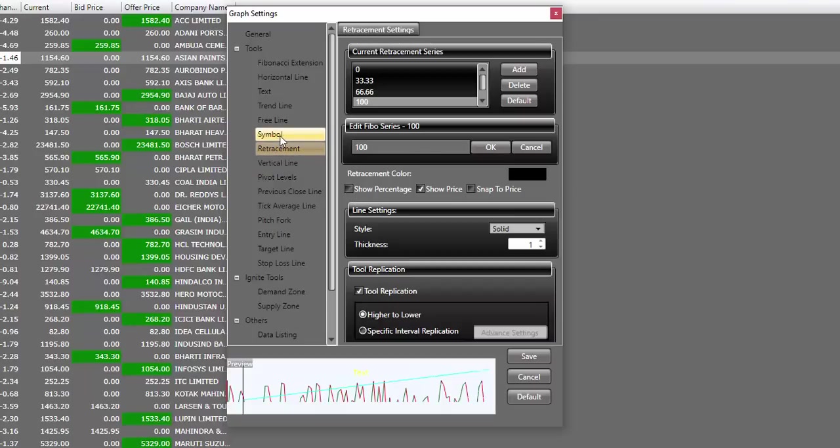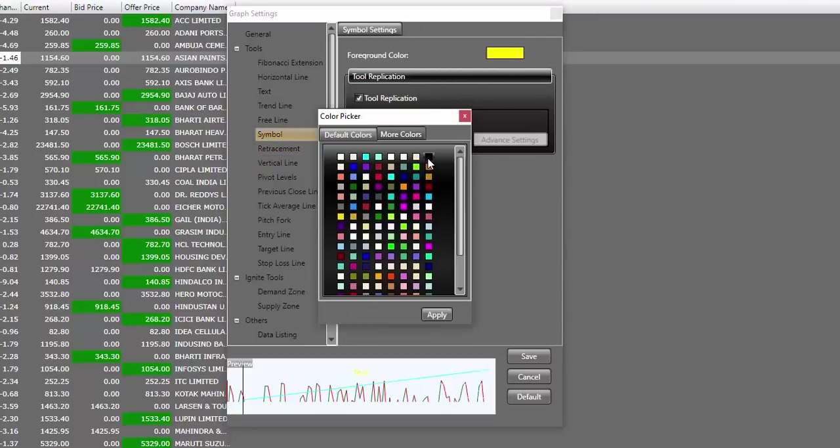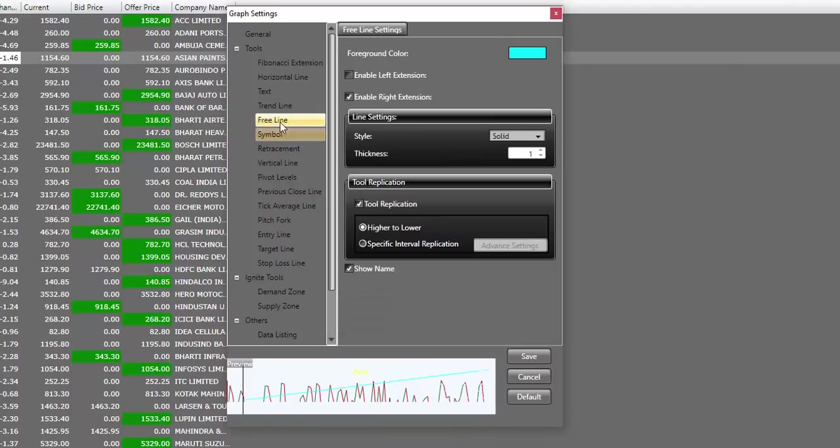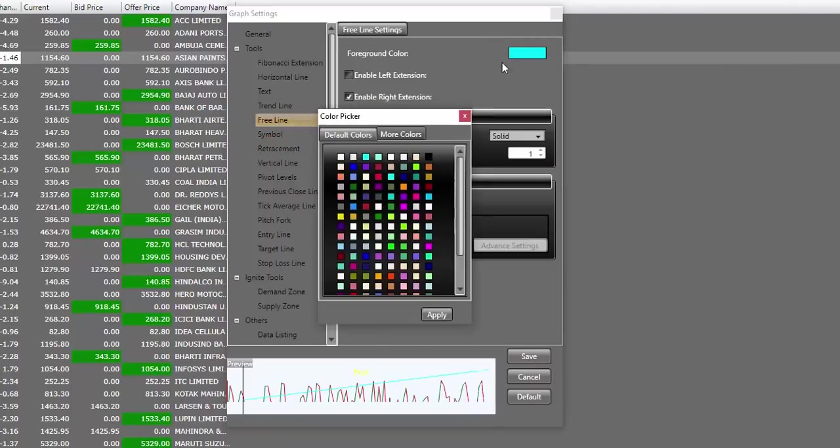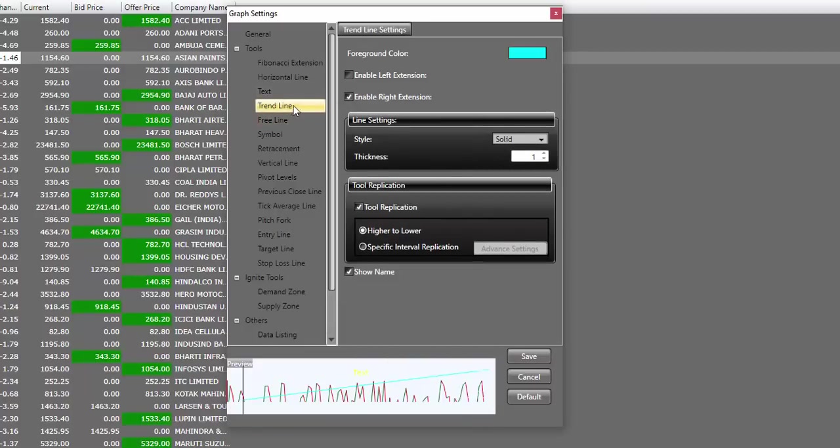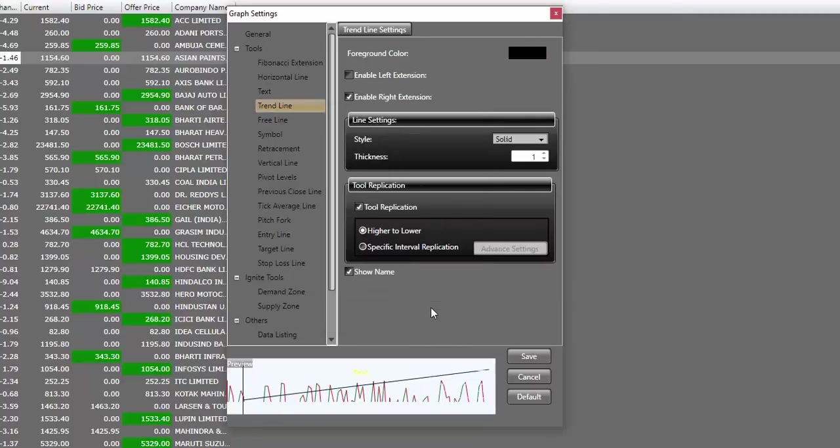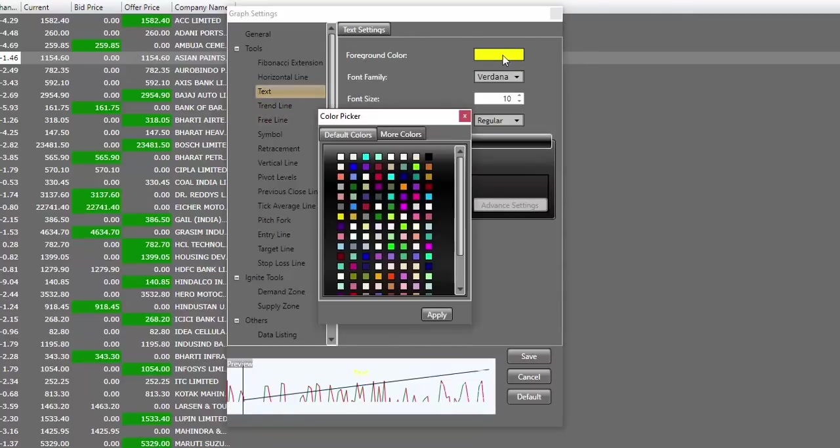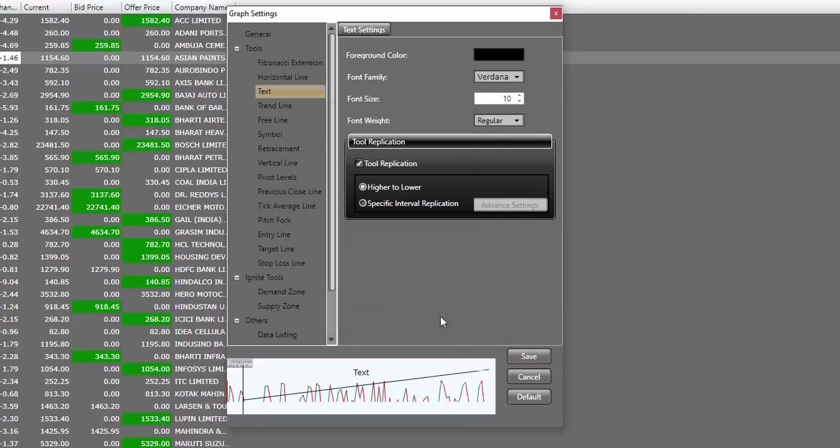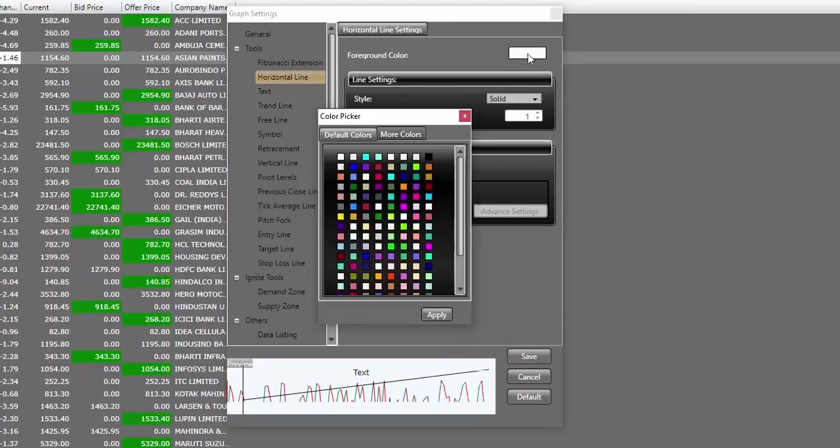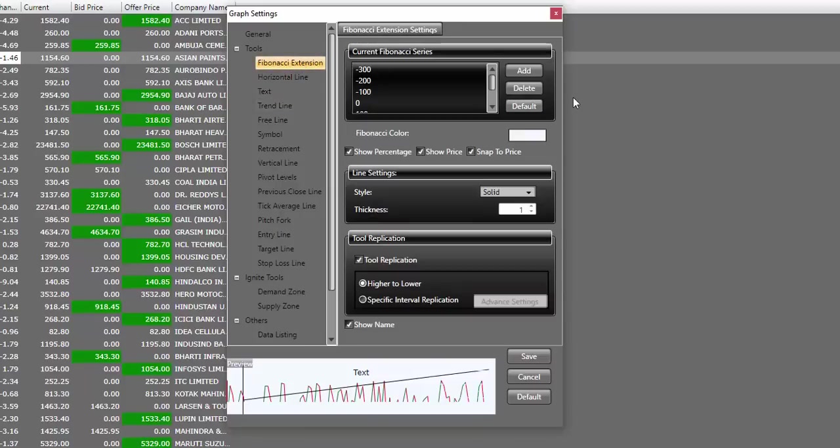After this, we will be choosing symbols. And I'll be making my symbols as black in color. I'll go to free line tool. I'll again make it as black just in case if I want to draw some free lines, the color would be visible on a white background. The next one is trend line. I'll again change the color to black. Next one is text. I'll again make it as black. Next one is horizontal line, which I'll again change to black.